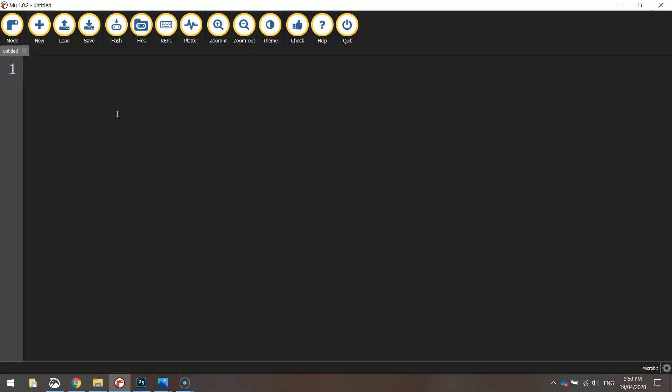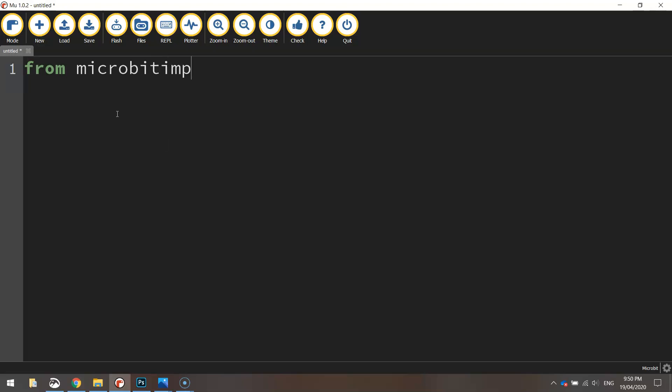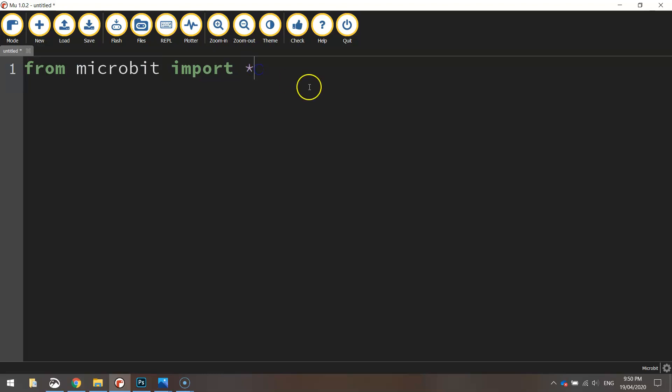The first line that we need to write in today is the same as every micro:bit project: from micro:bit import star. That's saying from the micro:bit library we're going to import all the functions inside of it.